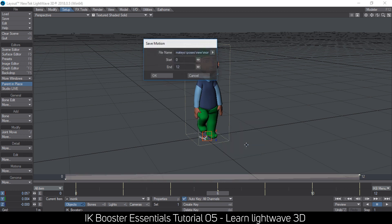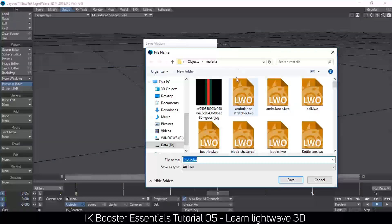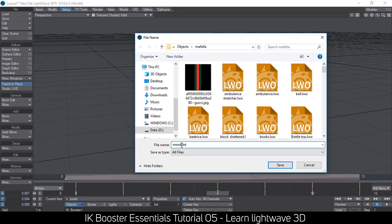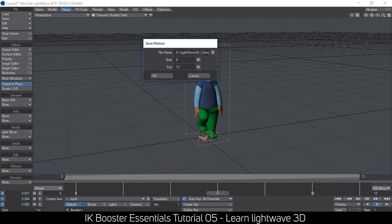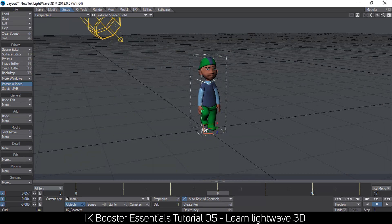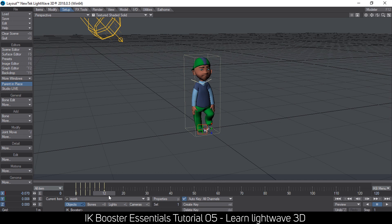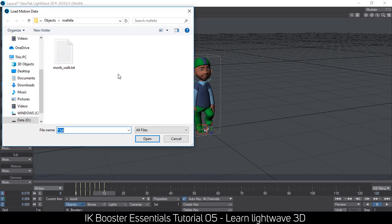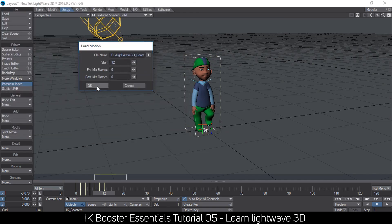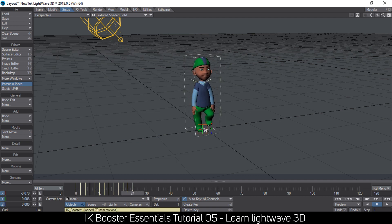Once you're done, right-click and save your motion. The motion ends at frame 12, but IK Booster requires you to add an extra keyframe when saving if you want to include the last frame. I'm saving it as 'monk walk' and replacing my previous save. To loop it, I can extend my timeline, go to frame 12, and load the motion again — or right-click and loop the motion. Loading 'monk walk' again gives the same motion repeating twice.